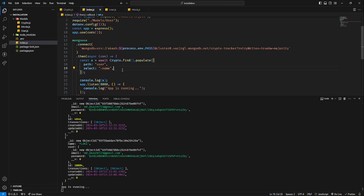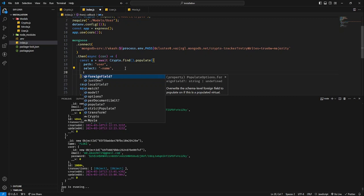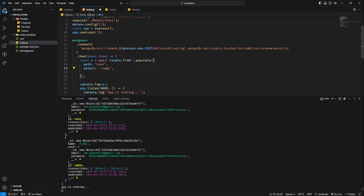We will select the command. We will select the collection of the data. We will select the model and the population. I hope you enjoyed this video.